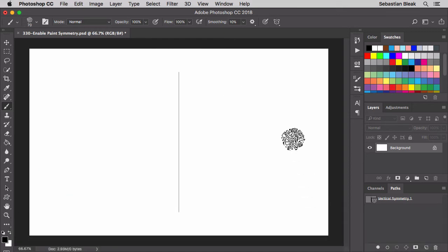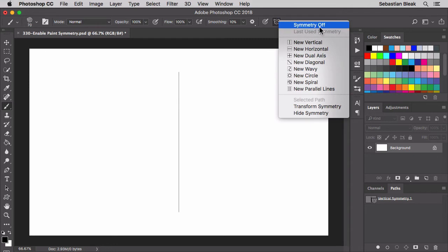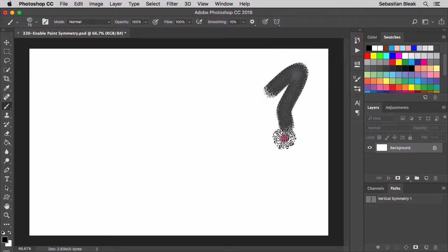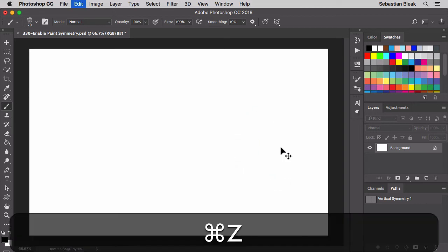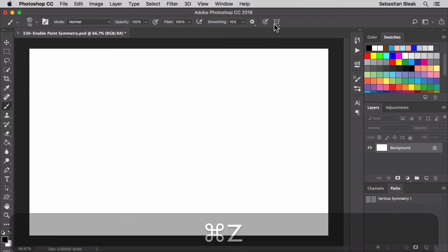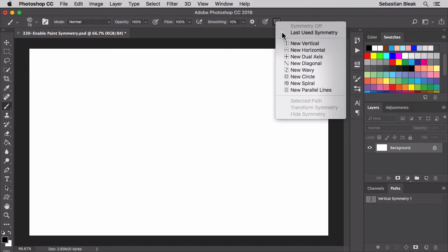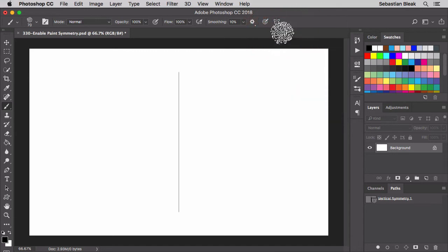Let's take a look at the options. I'm going to click on that icon and we could actually turn the symmetry off. So now we're no longer drawing in symmetry. We could turn it back on by using the last use symmetry. We could actually access several different ones and I'll show you how to do that in a little bit.